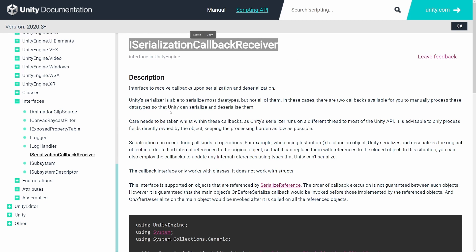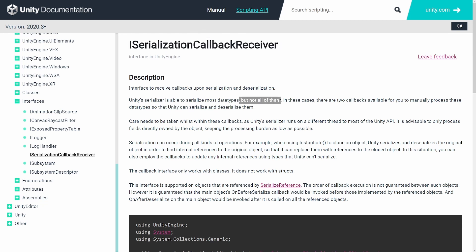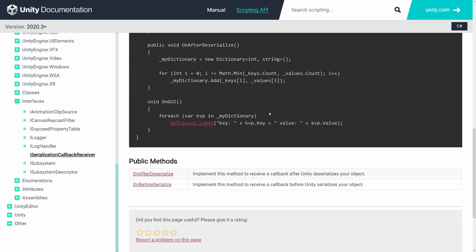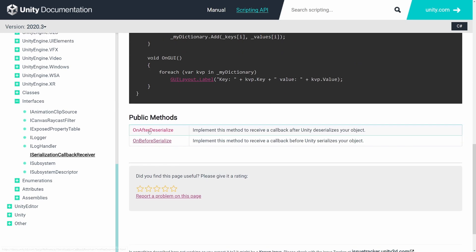This interface was created because Unity can serialize most data types but not all of them. In cases where we need to serialize our own data, we can use this interface which provides us with two callbacks.